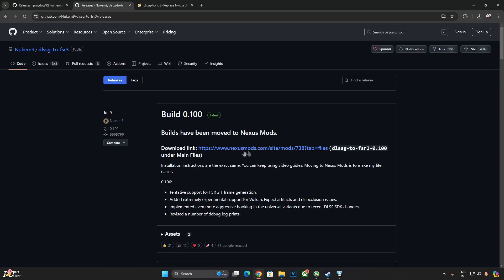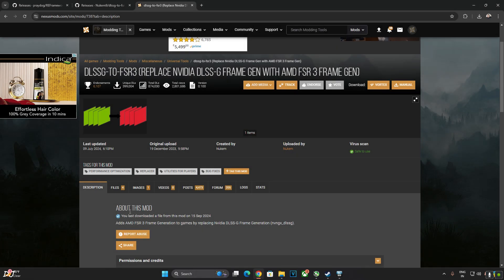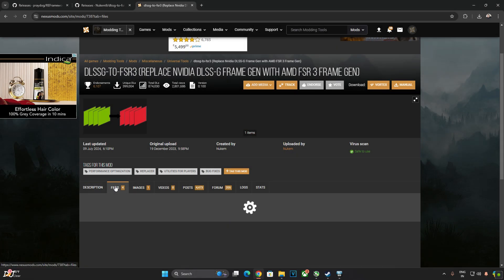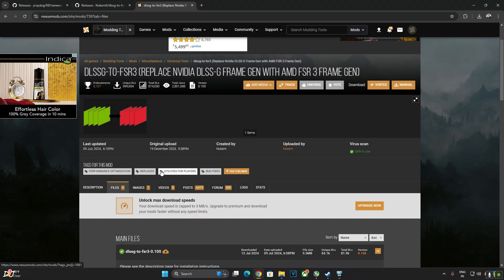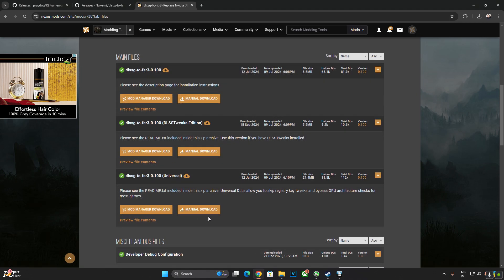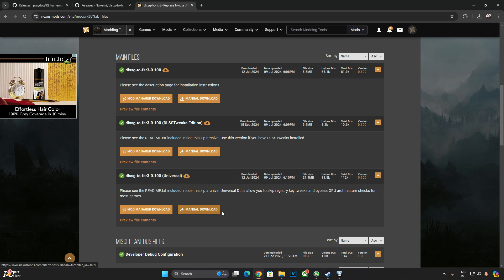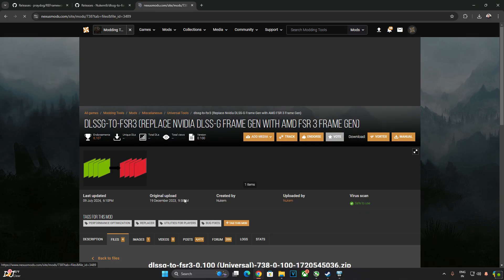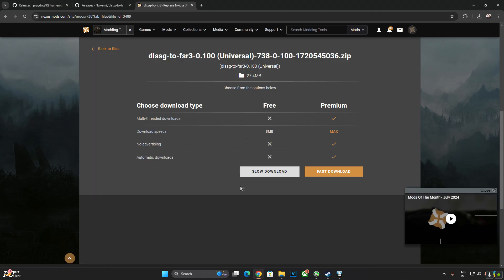Just click on Nexus Mods link. This site will open up. Just click on Files here. Need to have a free Nexus Mods account in order to download any stuff from here. Just click on Manual Download under Universal. Then click on Slow Download.